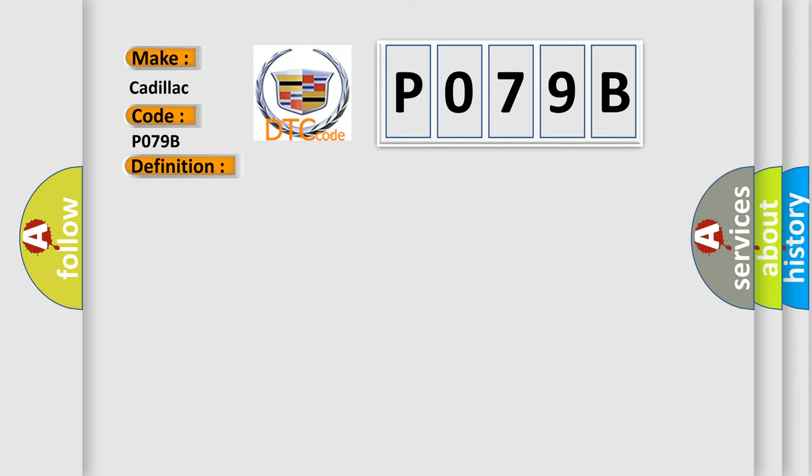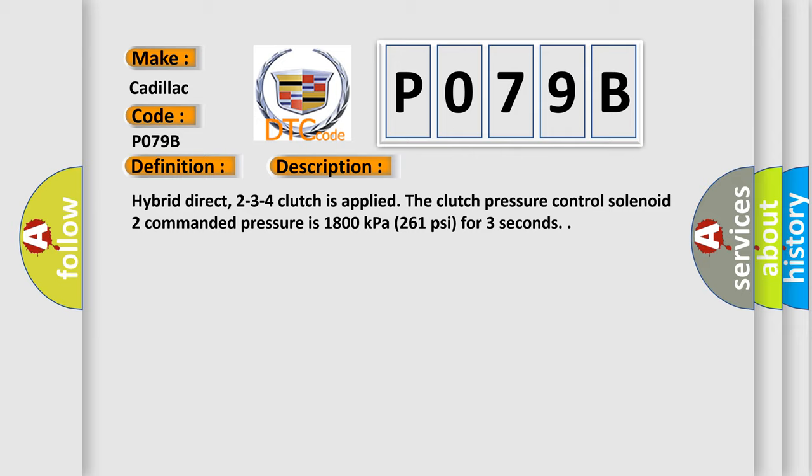And now this is a short description of this DTC code. Hybrid direct 2-3-4 clutch is applied. The clutch pressure control solenoid 2 commanded pressure is 1800 kilopascals (261 psi) for 3 seconds.